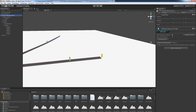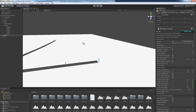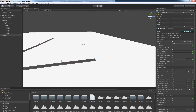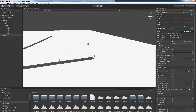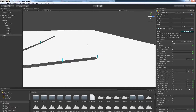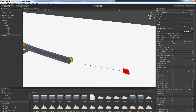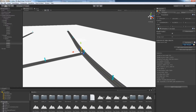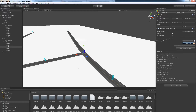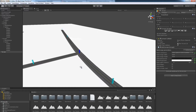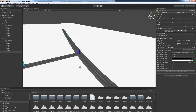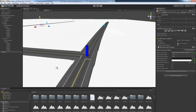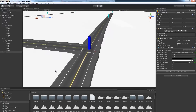To create a 3-way intersection, the road must intersect at the other road's start node or end node. Here we will use the other road's end node as an intersection point. Note that by default, a 3-way intersection is also created as a no turn lane intersection with stop signs.